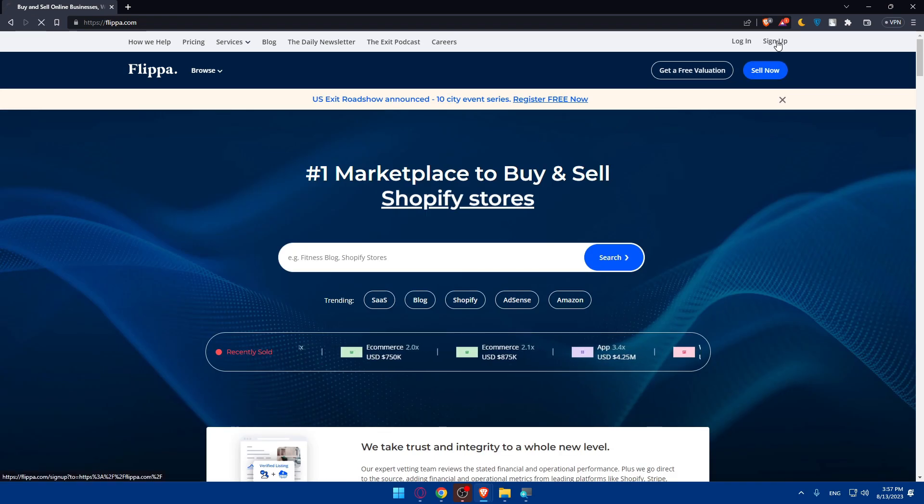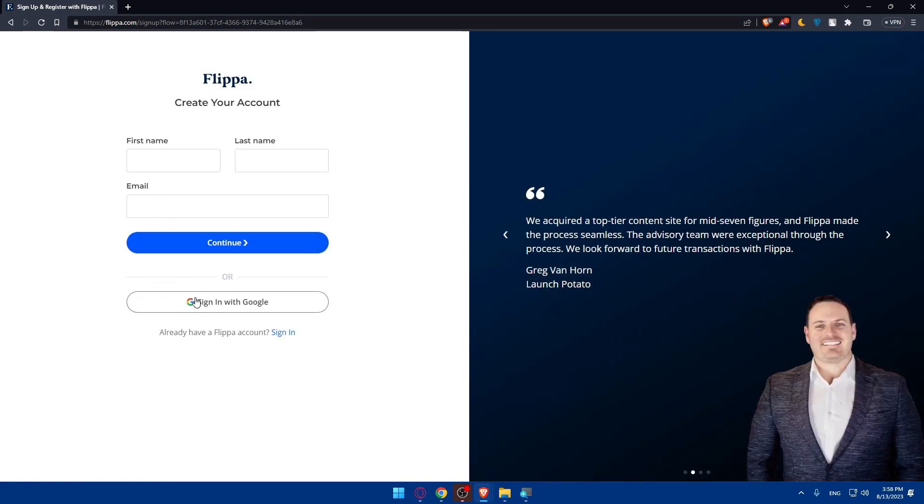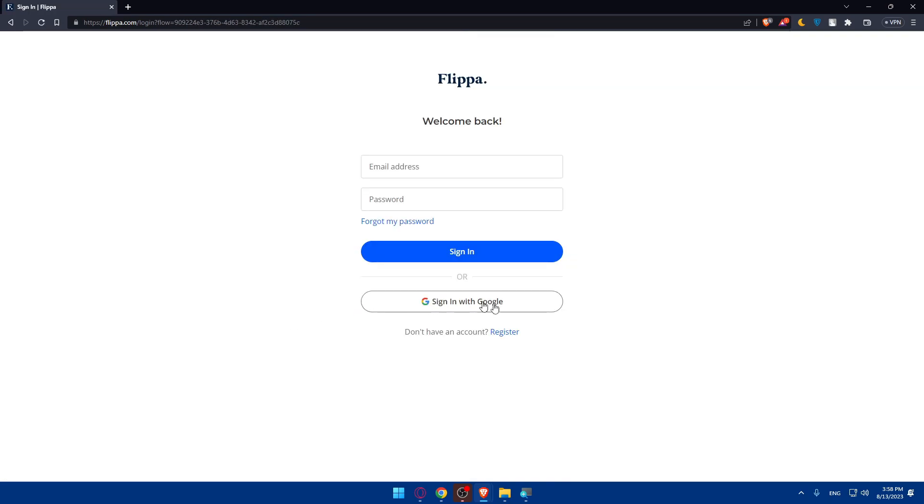I'm going to click on sign up here. As you can see it's pretty simple - you can sign up with your Google account if you don't want to go through all the boring steps of creating an account. You can even sign in with Google.